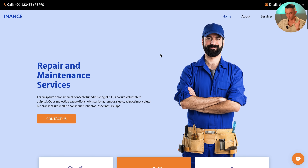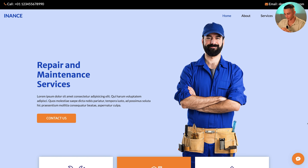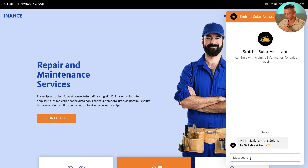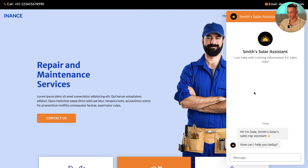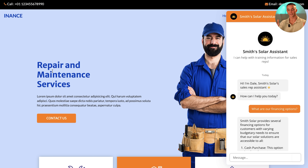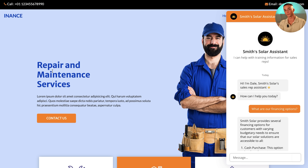Here's the template website pulled off the internet, and in the bottom right-hand corner you can see the chat bubble. It pops up — Smith Solar Assistant: 'Hi, I'm Dale, Smith Solar Sales Rep, how can I help you today?' I ask 'What are our financing options?' and there we have it — a working custom GPT using our own knowledge base, put onto a website using VoiceFlow and Replit and the Assistants API.